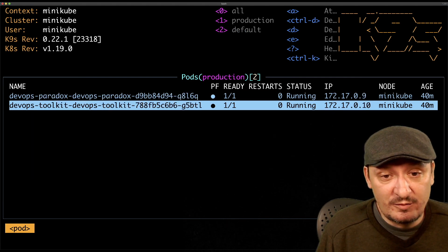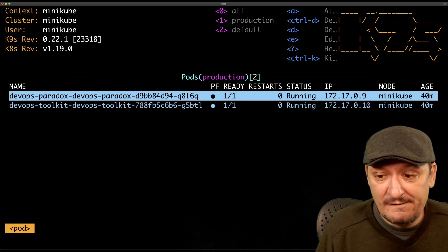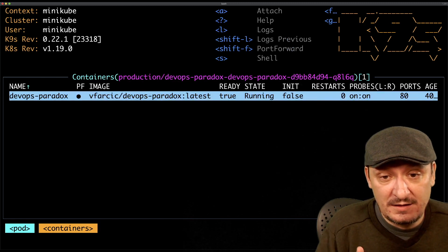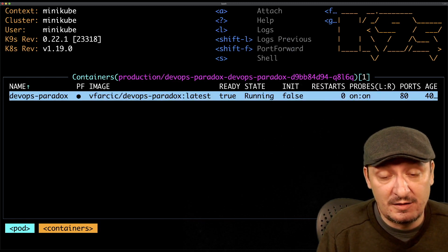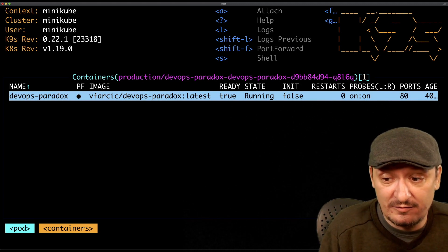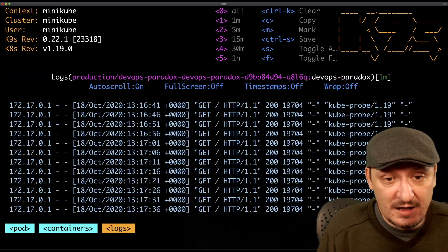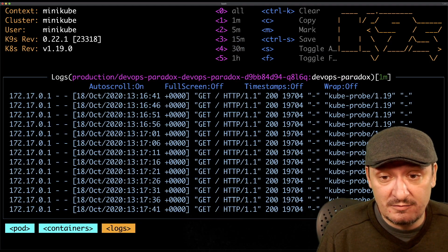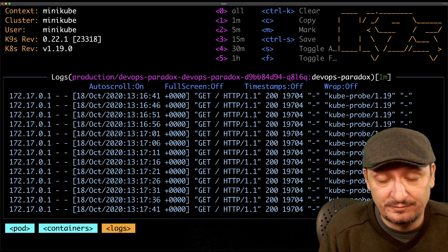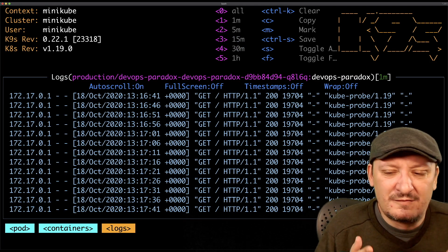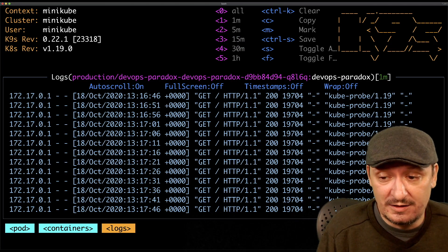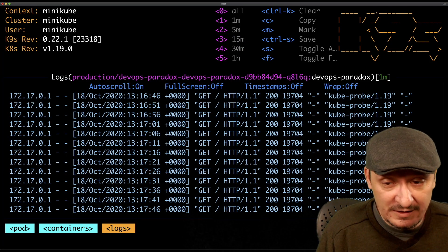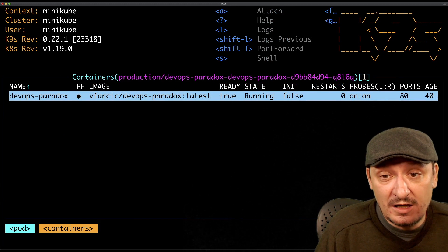Let's go back one more time. If I select DevOps Paradox, I can see the containers inside of that pod. I can say L for example to see the logs. There's not much going on but anyway you see some logs here.